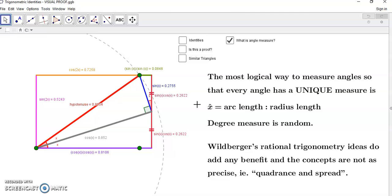Professor Will Berger has something called rational trigonometry, and he talks about quadrants and spread in his so-called new rational trigonometry. But it's neither truly rational nor does it add any benefits — in fact it's more obfuscated than anything else in my opinion. Not that I dislike Will Berger; he's a very nice guy and I've communicated with him. I just don't think rational trigonometry adds anything or makes ordinary Greek trigonometry any simpler or better.